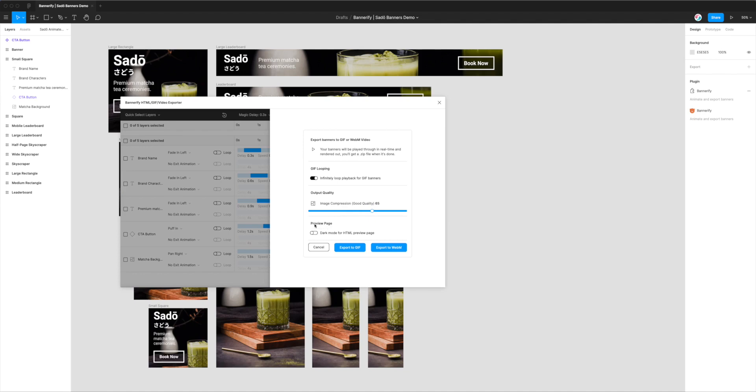And the final export option we've got here is the preview page option. So this little checkbox is just letting you set dark mode for the HTML preview page that it's going to generate. So once the GIFs are all exported, you will get a little index HTML file which will be able to open in your browser as we'll see in a minute. And that will serve as a way to preview all of the GIFs at once, and it's just a really nice thing that you can upload onto a server somewhere and send it around to your clients or send it around to your team for an approval stage.